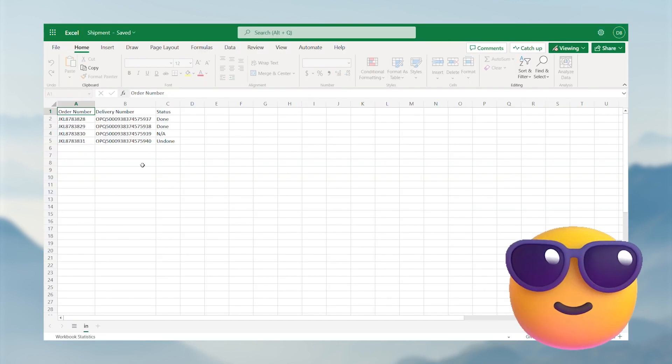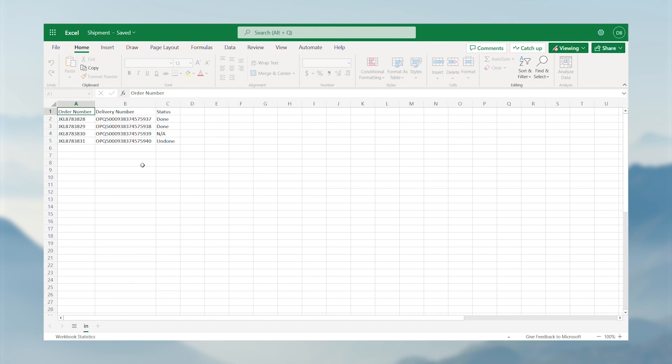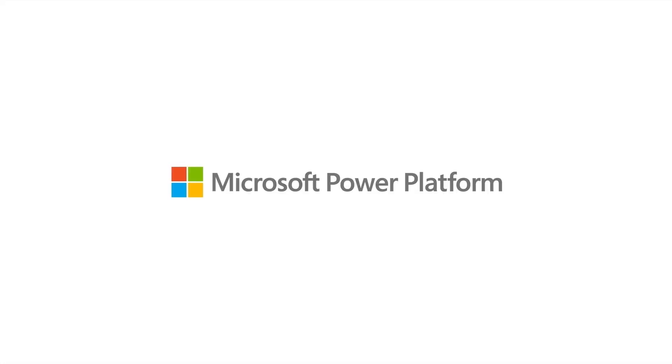Fantastic! Now it is your turn to test it and customize it for your own needs. Happy automation!